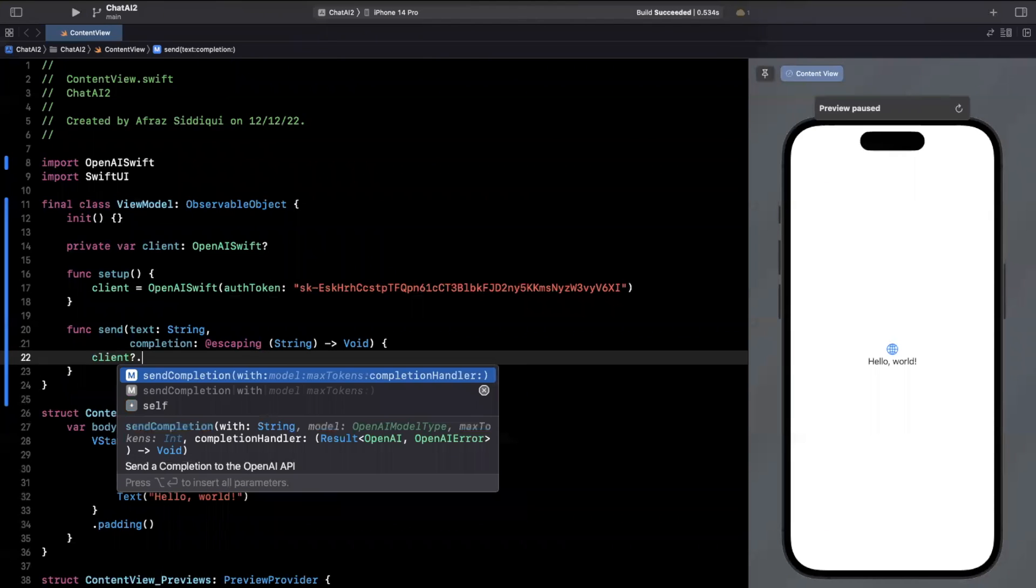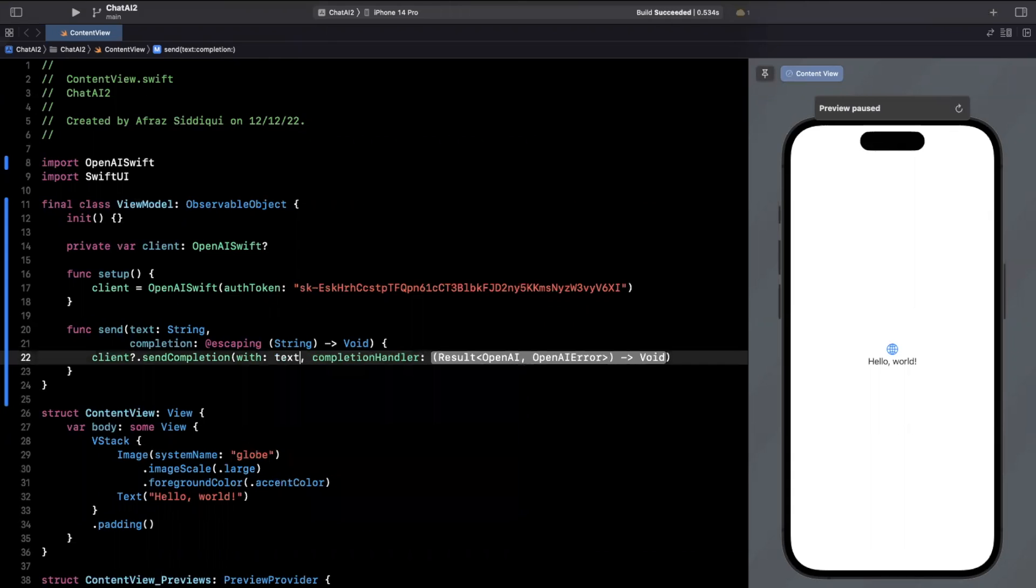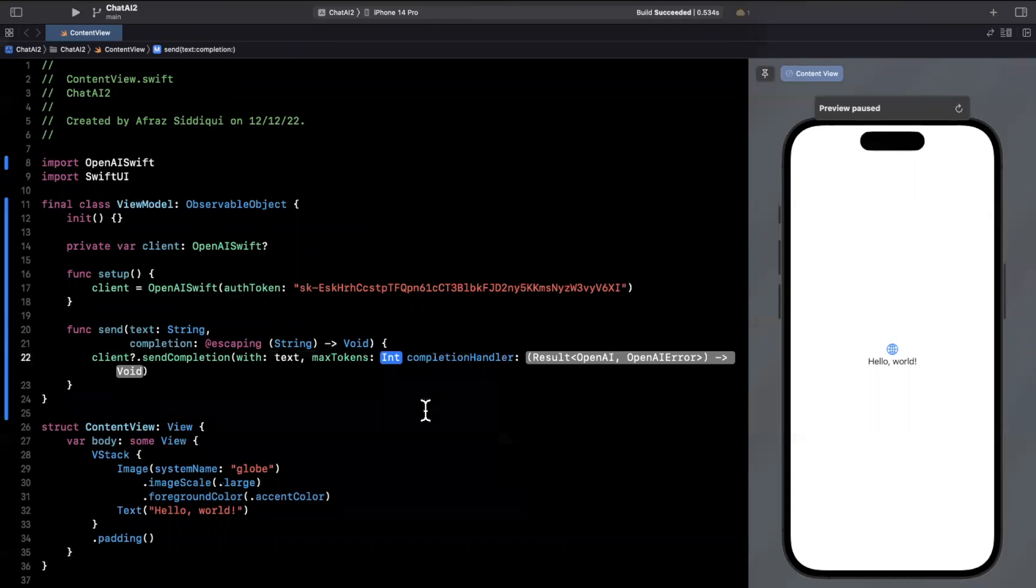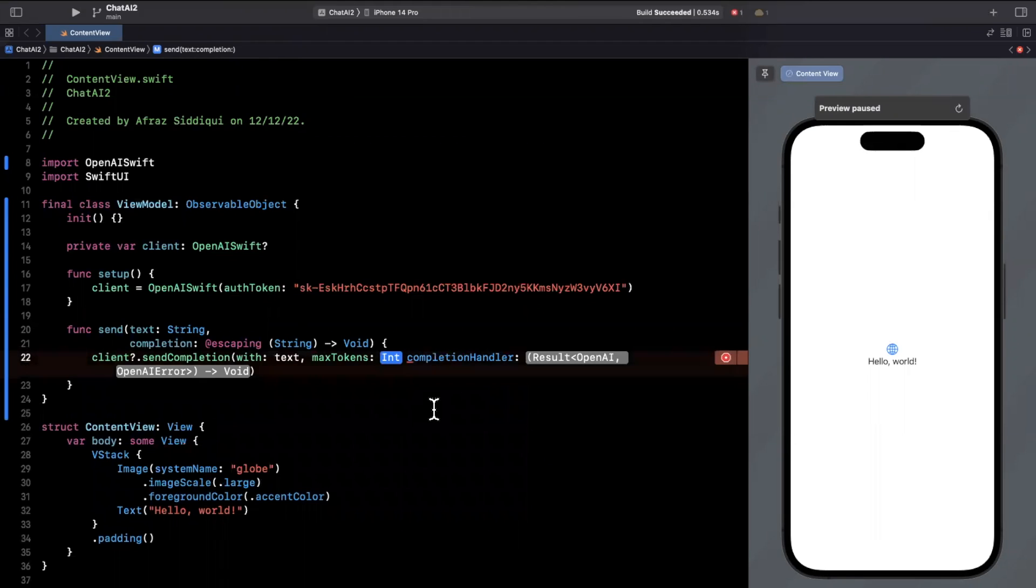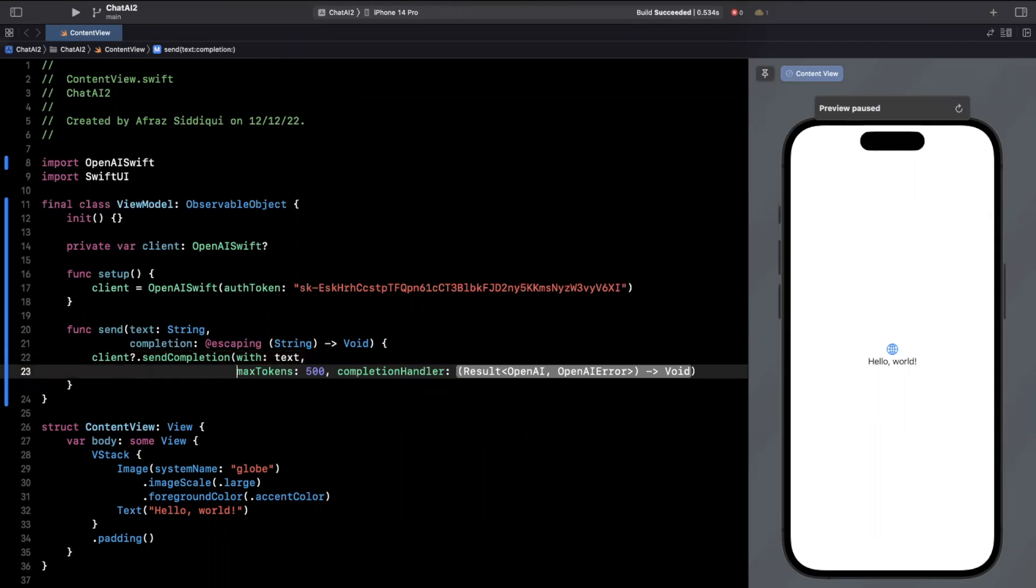And in here we can actually make the call. So we're going to say client and we're going to say send completion. First argument is text. Now there is another argument, which I forgot to use yesterday called max tokens. And essentially this is going to be how much the response text will be truncated. I believe the default is 16. I'm going to update it to be 500, which will cover most cases.